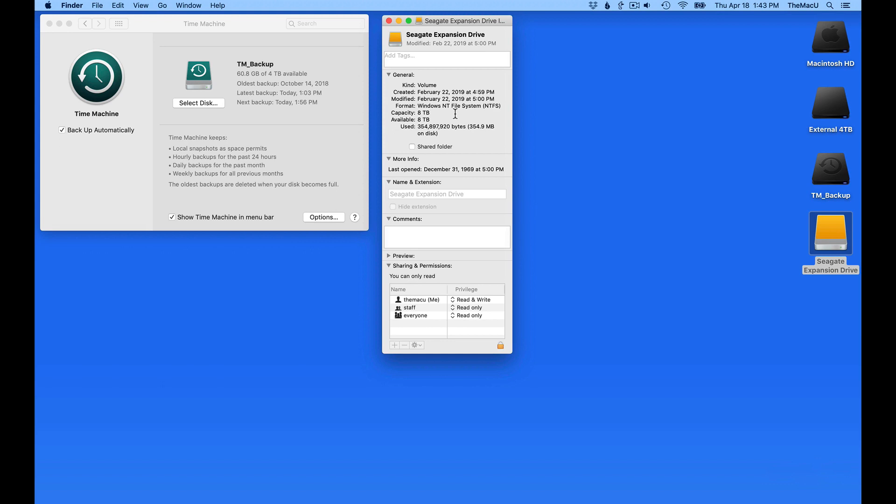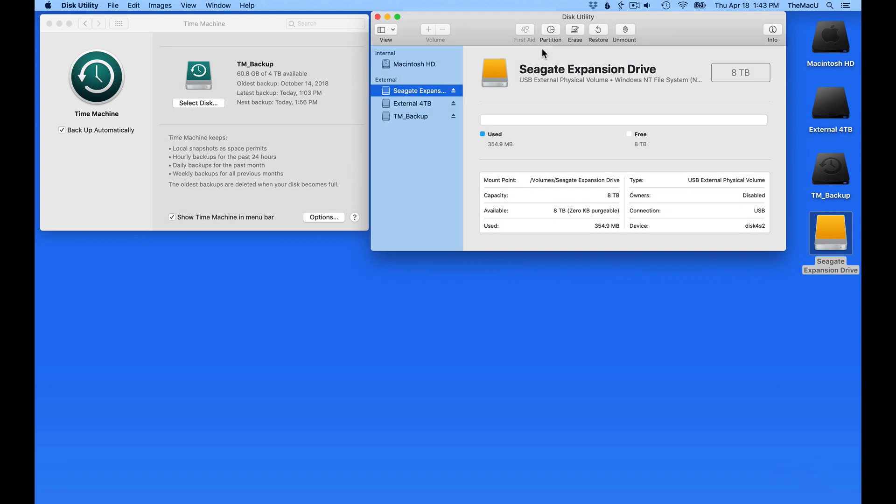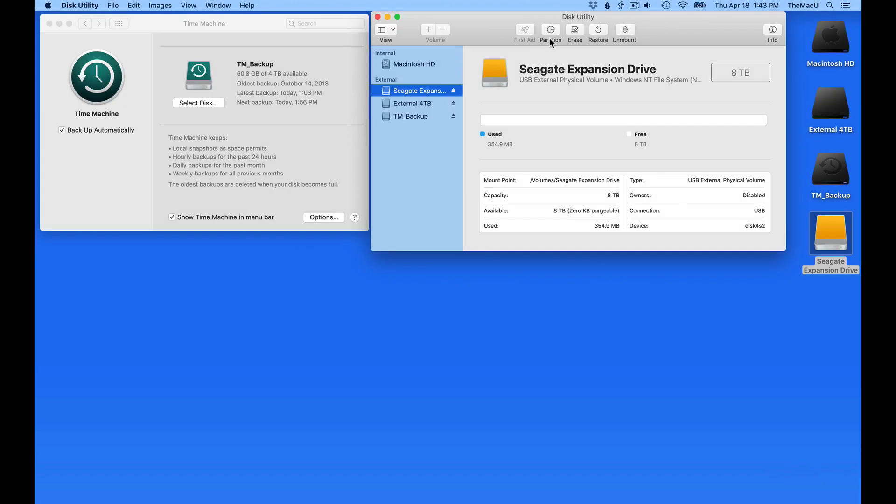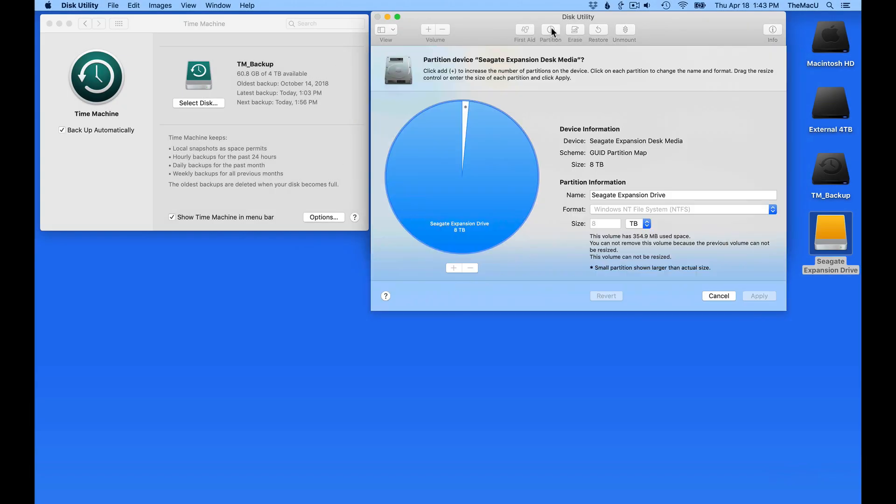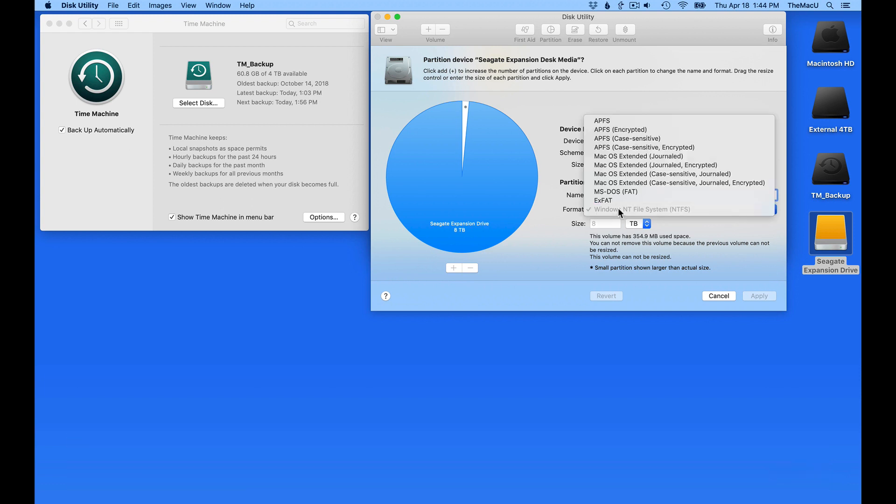I'm going to want to change this by reformatting the drive using Disk Utility. From Disk Utility, go to the Partition button here, and with the 8TB Seagate Expansion drive selected, I'm going to give it a new name and then choose a new format.